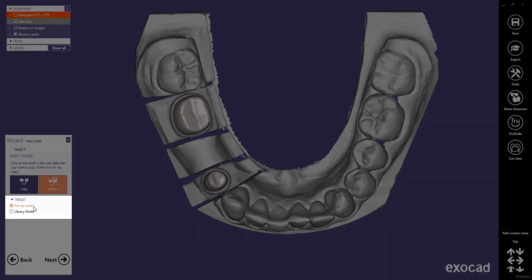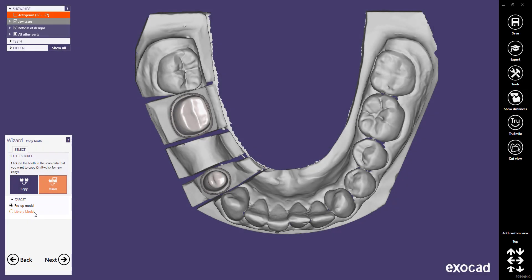Furthermore, you can decide if the copied or mirrored teeth behave like a pre-op scan model — virtual pre-op — or like a real library tooth — direct copy.